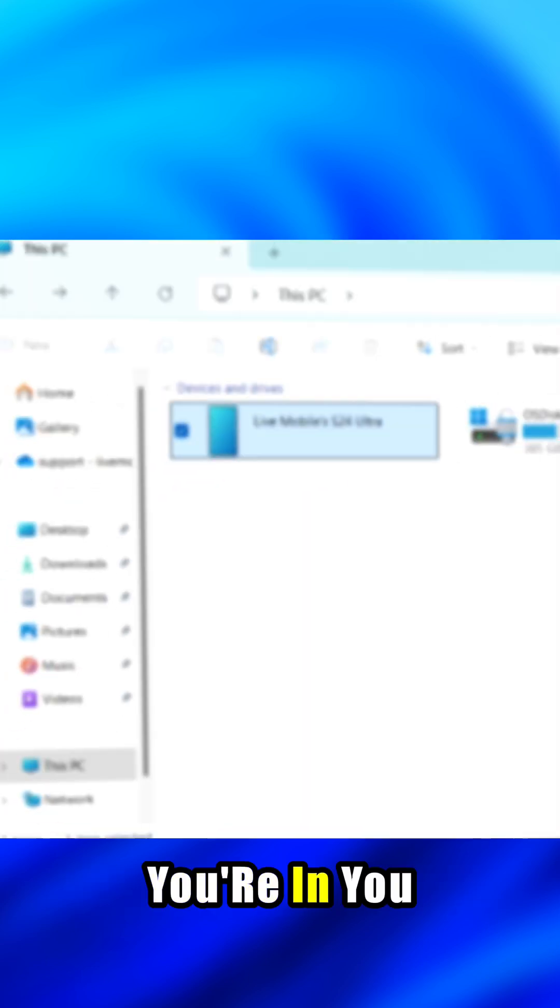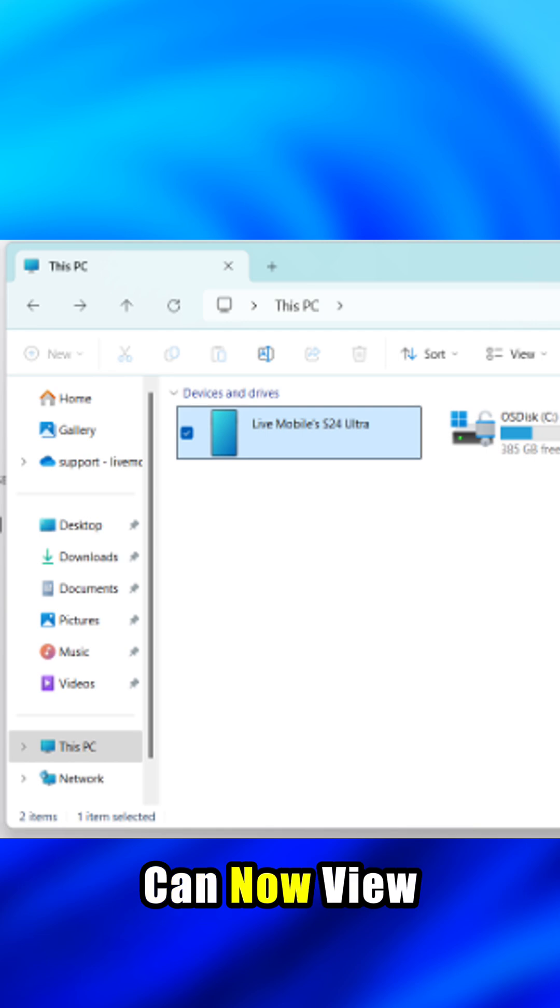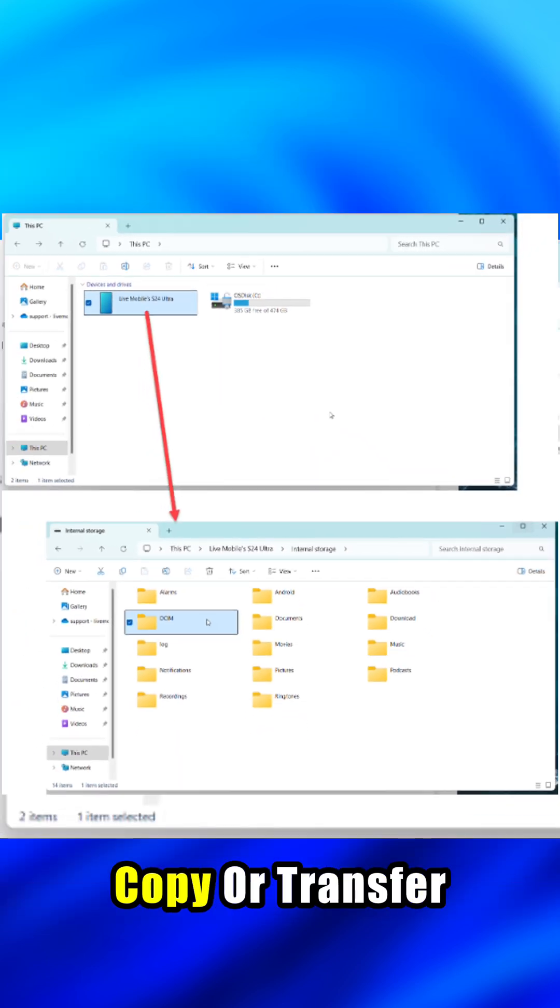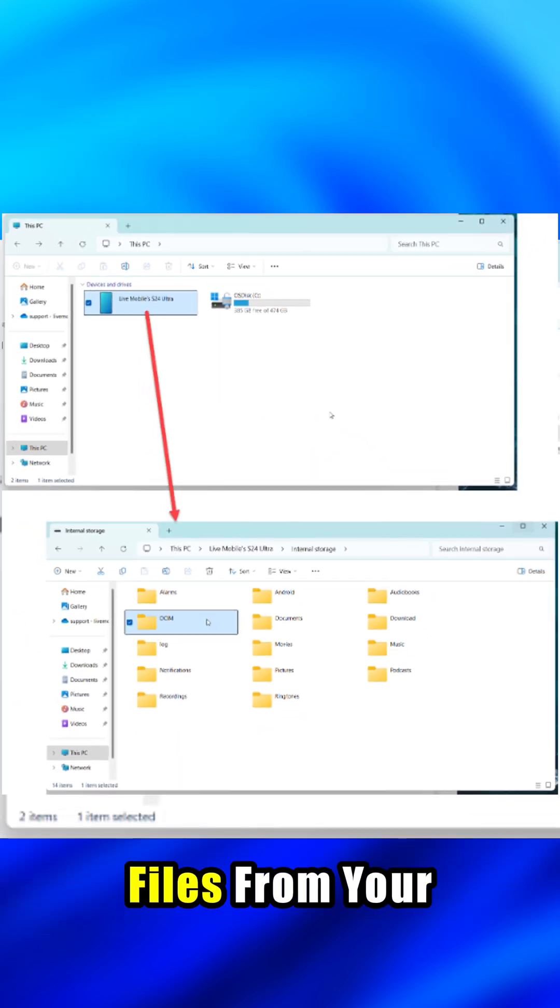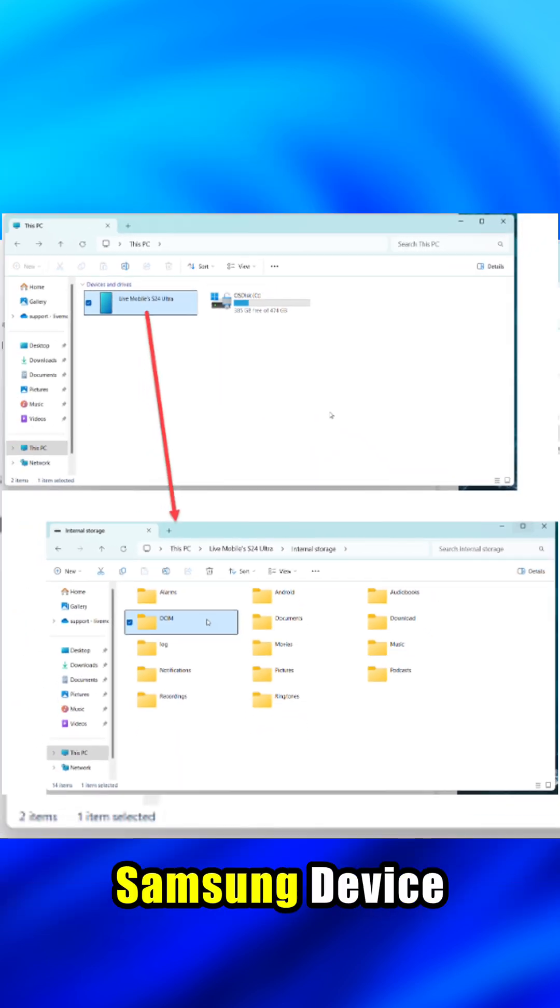You're in. You can now view, copy, or transfer files from your Samsung device.